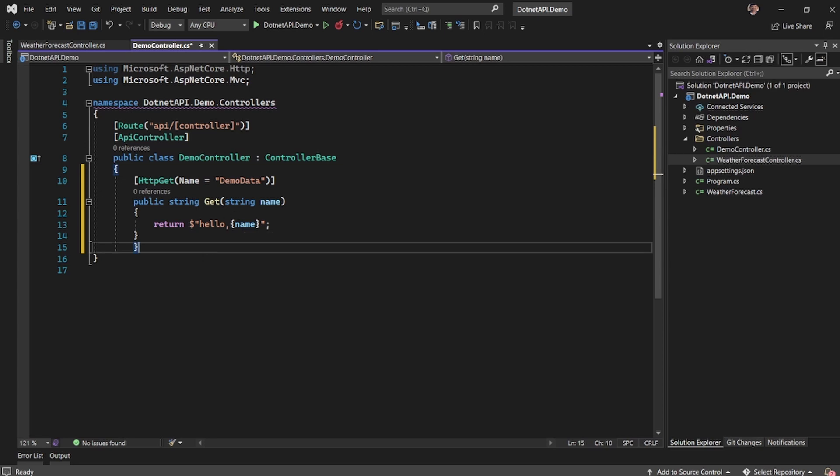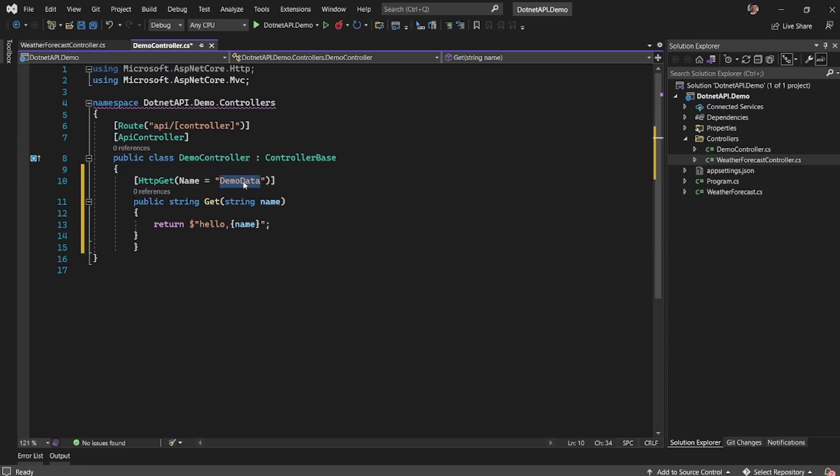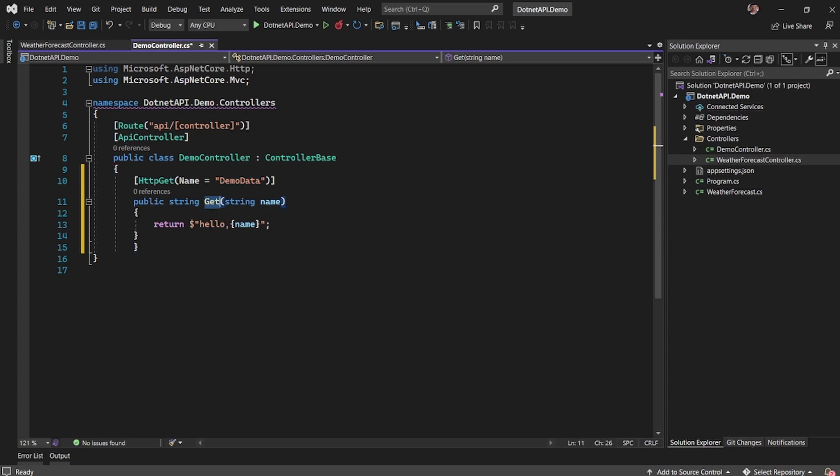So here I have created a controller, a demo controller and a function with the URL as demo data, but I have the function name as get.